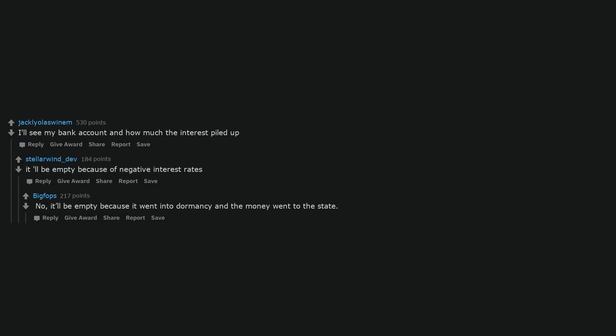What has changed besides the fact that they live underwater? Price of Bitcoin. I'll see my bank account and how much the interest piled up. It'll be empty because of negative interest rates. No, it'll be empty because it went into dormancy and the money went to the state.